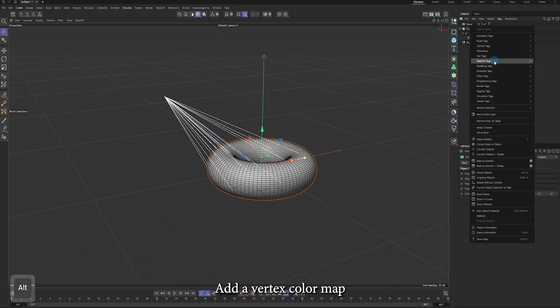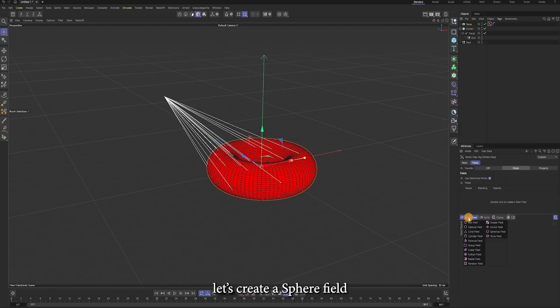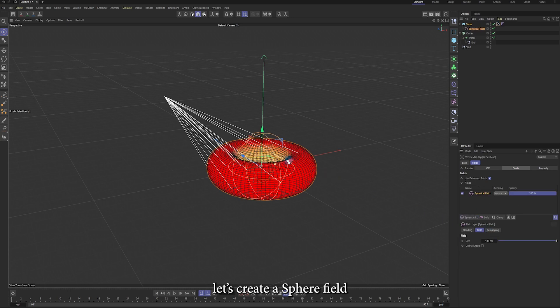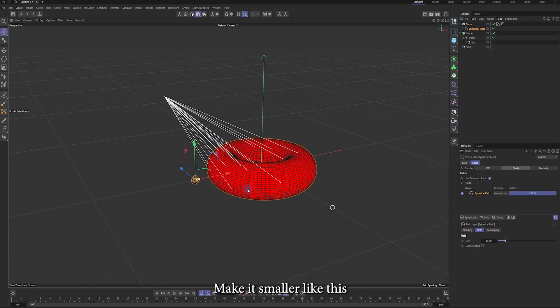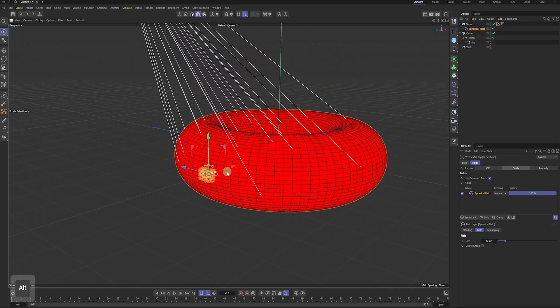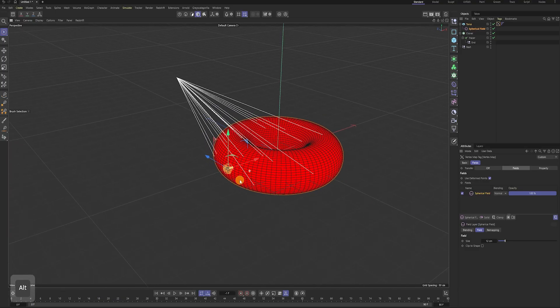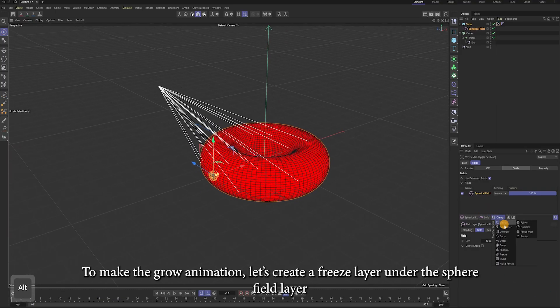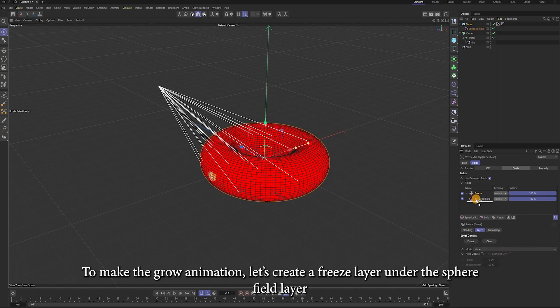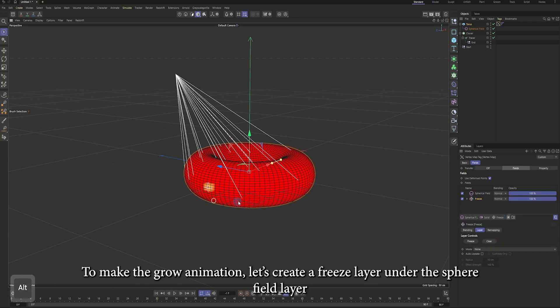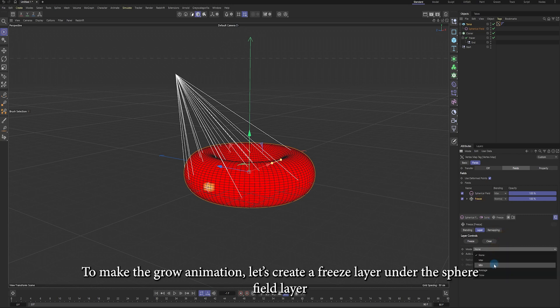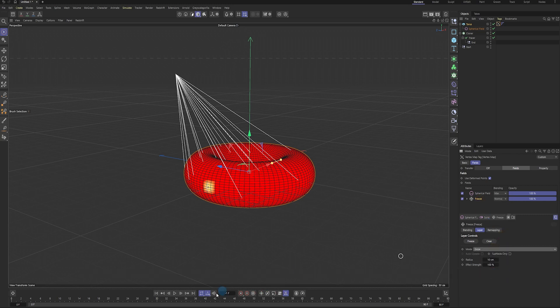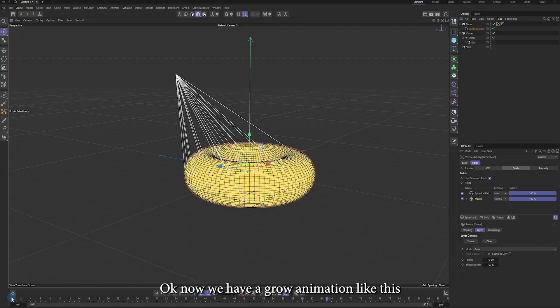We are going to add the vertex color map to the cloner and create a sphere field. Make it smaller like this. We're gonna make the vertex color map spread out from this point. Now we have a growing animation like this.